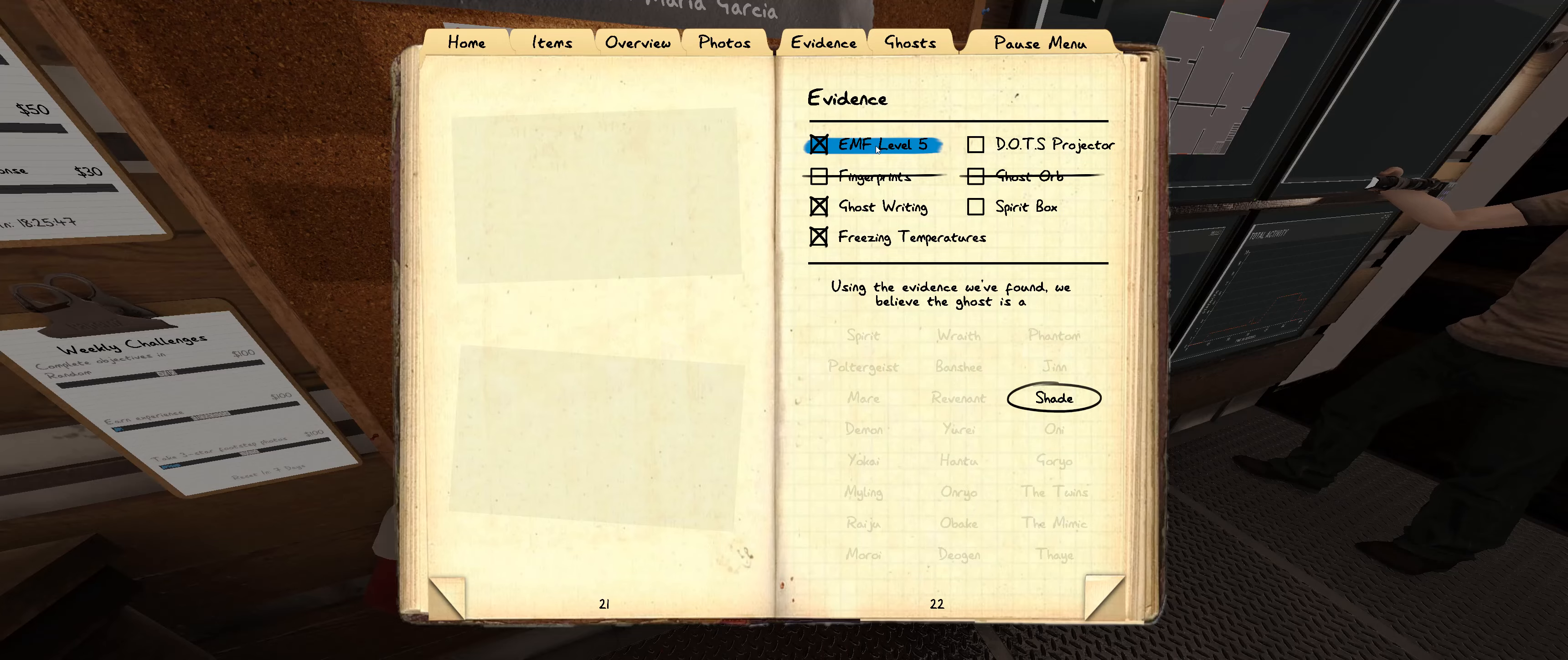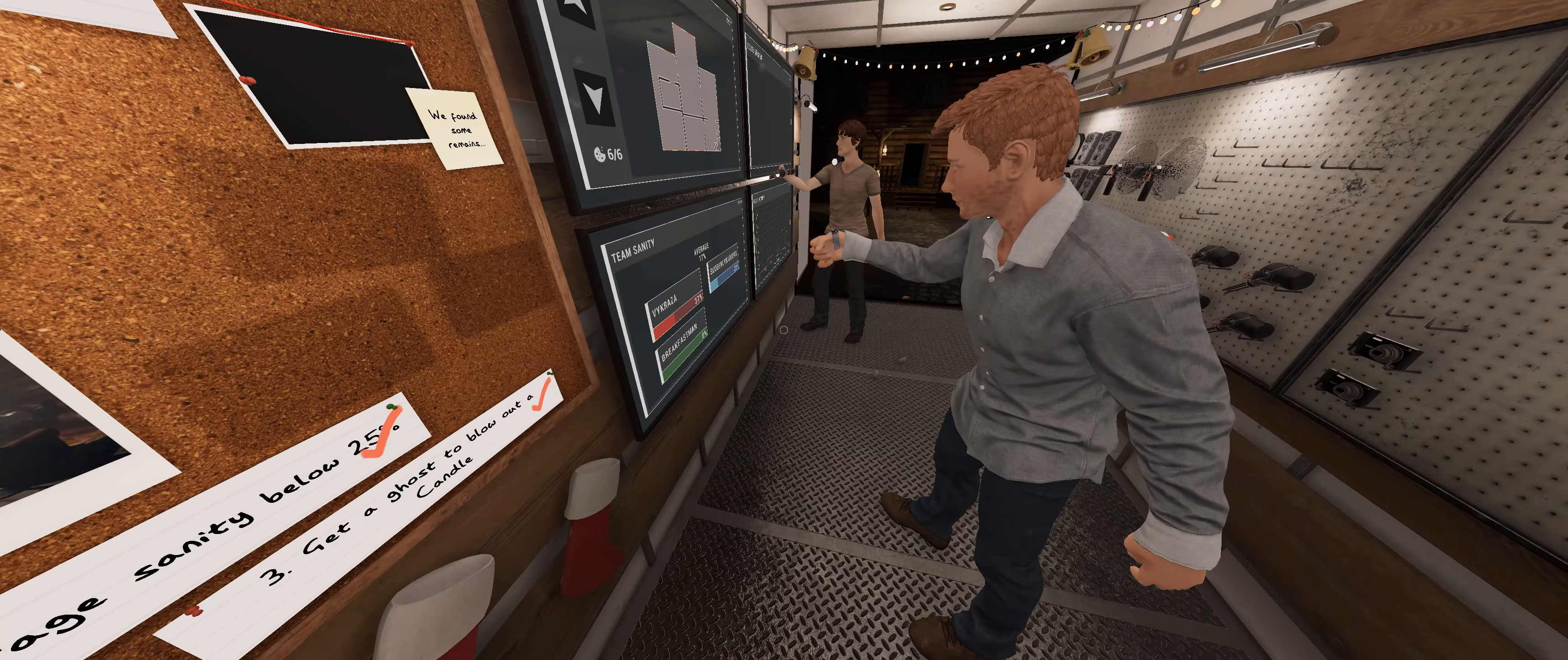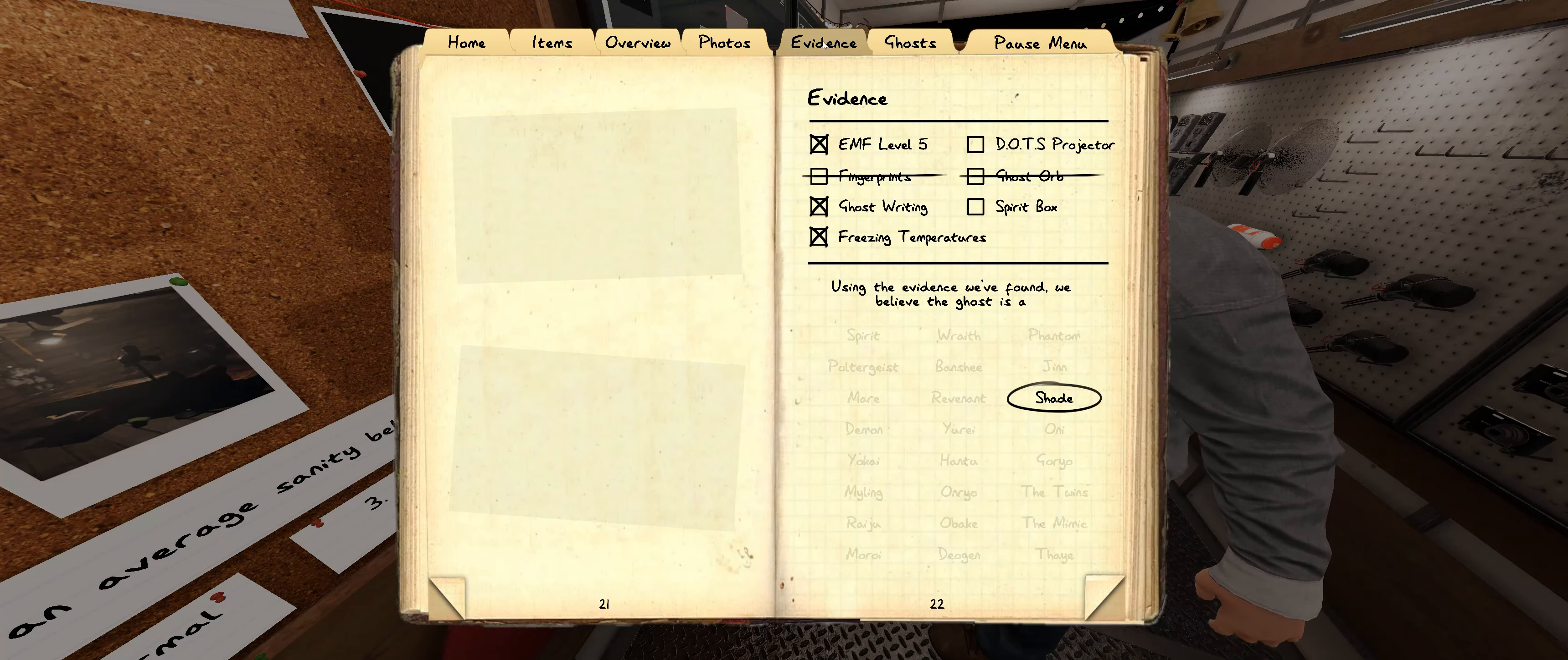Yeah, I had spirit box marked off for some reason. I would say it's a shade. And I would say it's 100% shade behavior. Yeah, I'm thinking this is a shade.